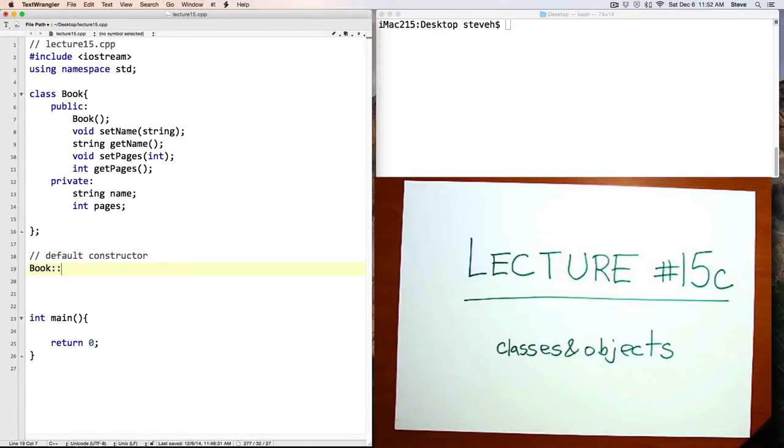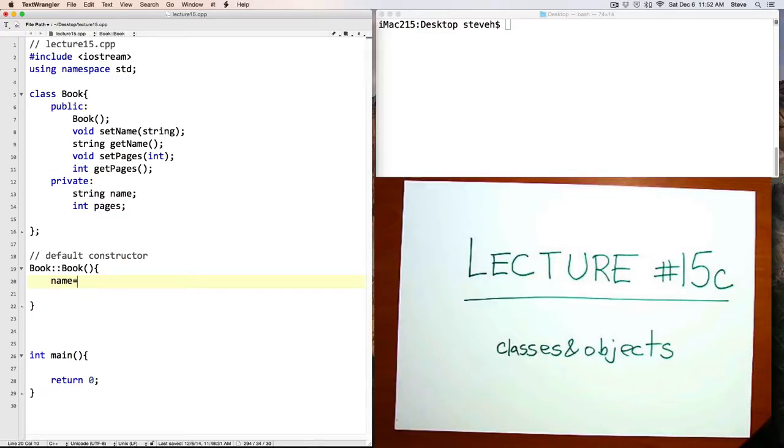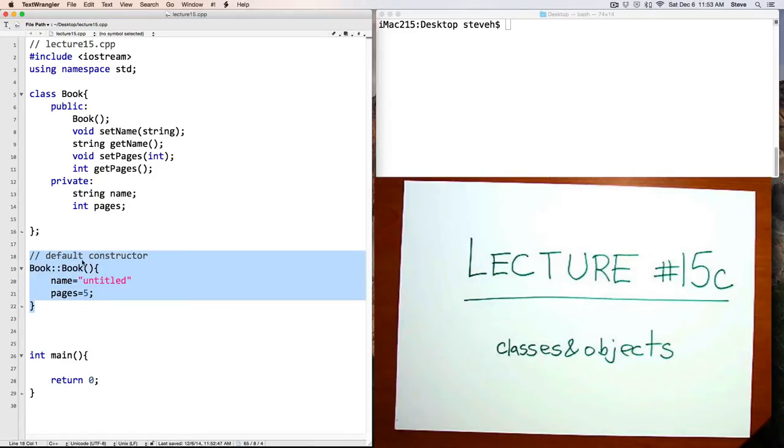Class book, then the scope resolution operator, then the name of the function, any parameters, an opening brace, and a closing brace. Inside the definition here, we can put any initialization that we want to do. For example, name here, we'll set to untitled, and pages, we can initialize to some value. The purpose of the constructor is to initialize your object, and the really nice thing about the constructor is that you're guaranteed that it's going to be called whenever we make a book.